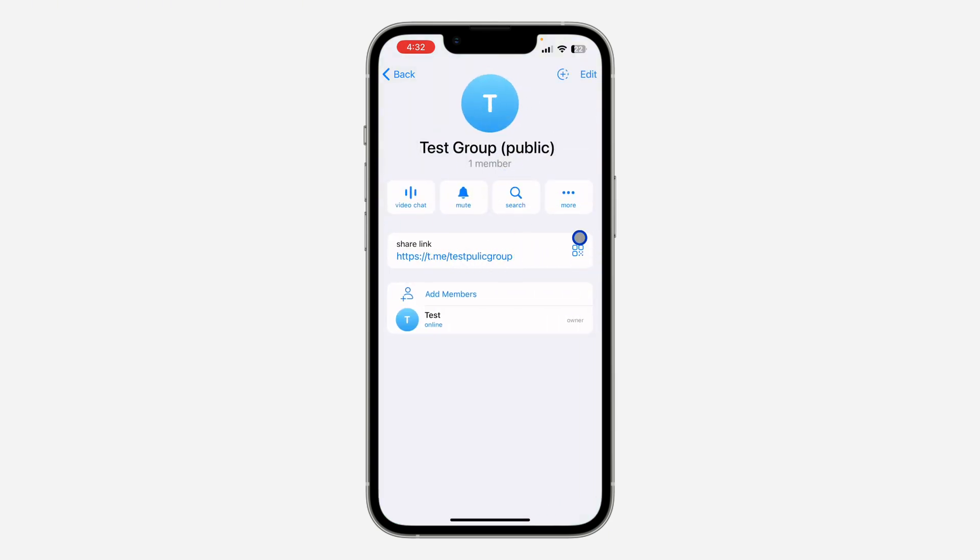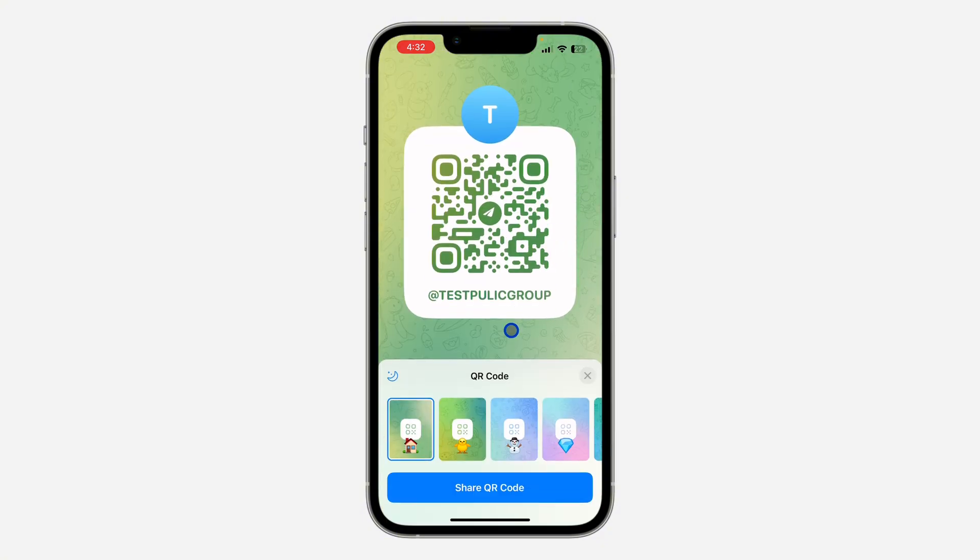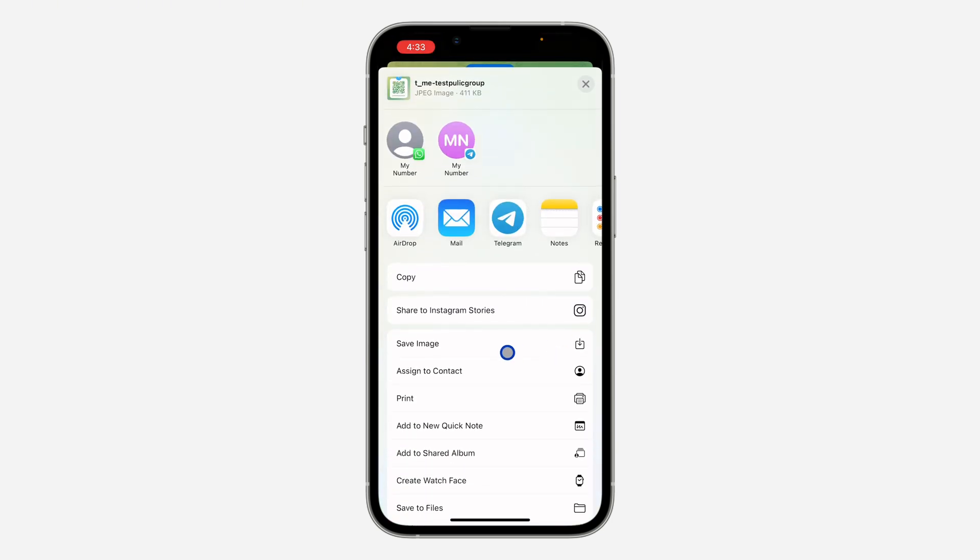If you click on that, it's going to show the QR code for the group. You can save it by clicking on Share QR Code, scroll down, and you're going to see the option to save it.